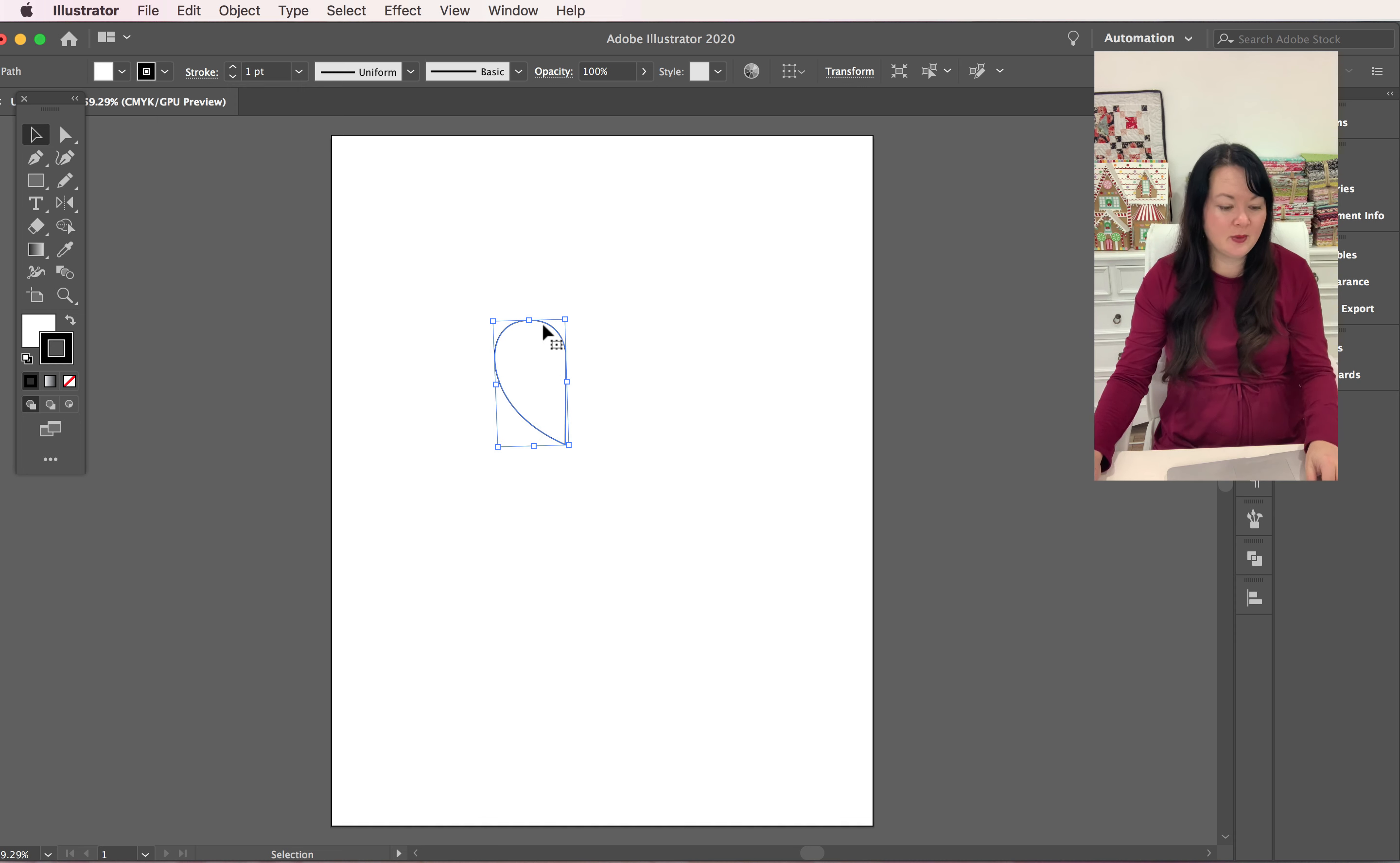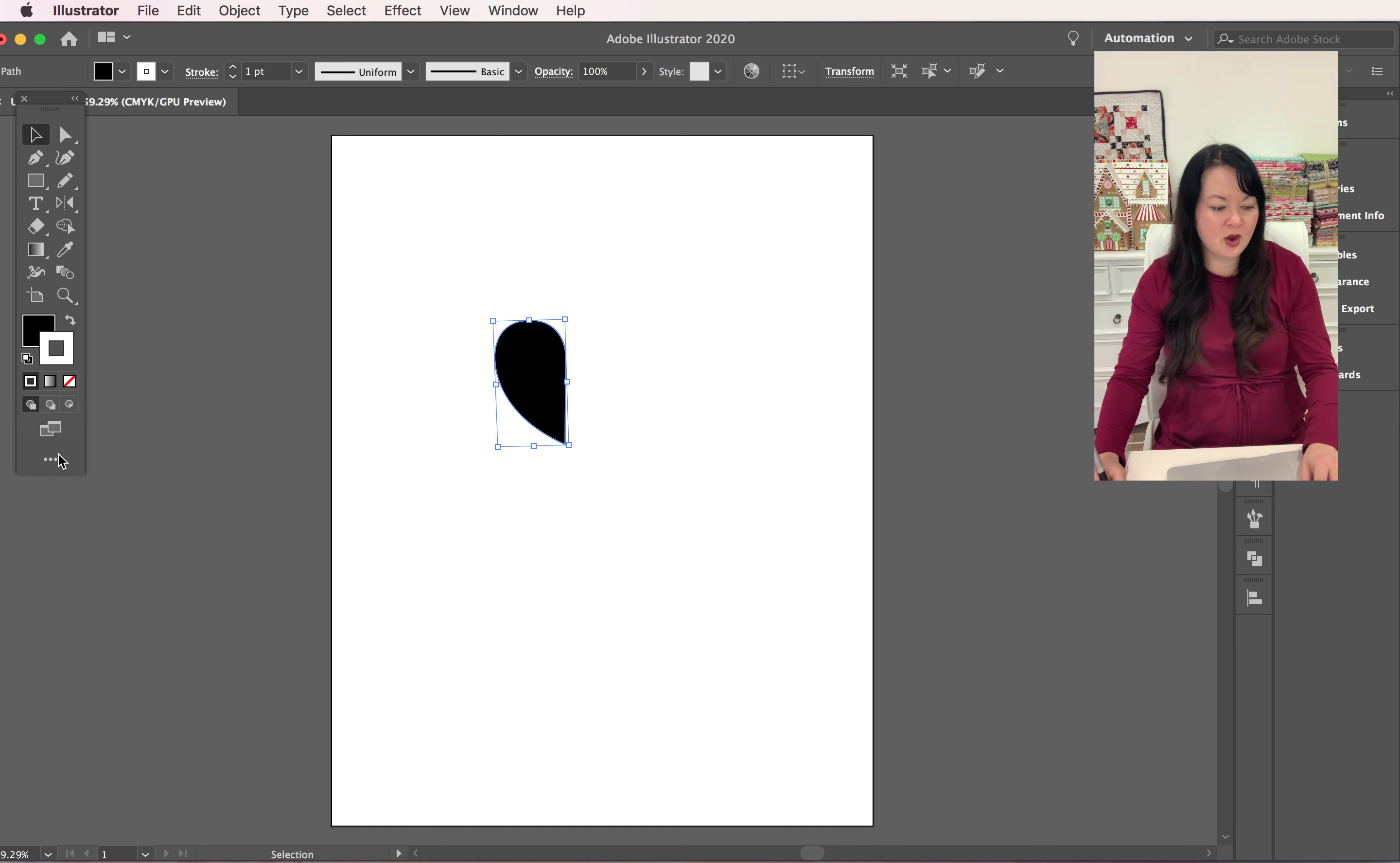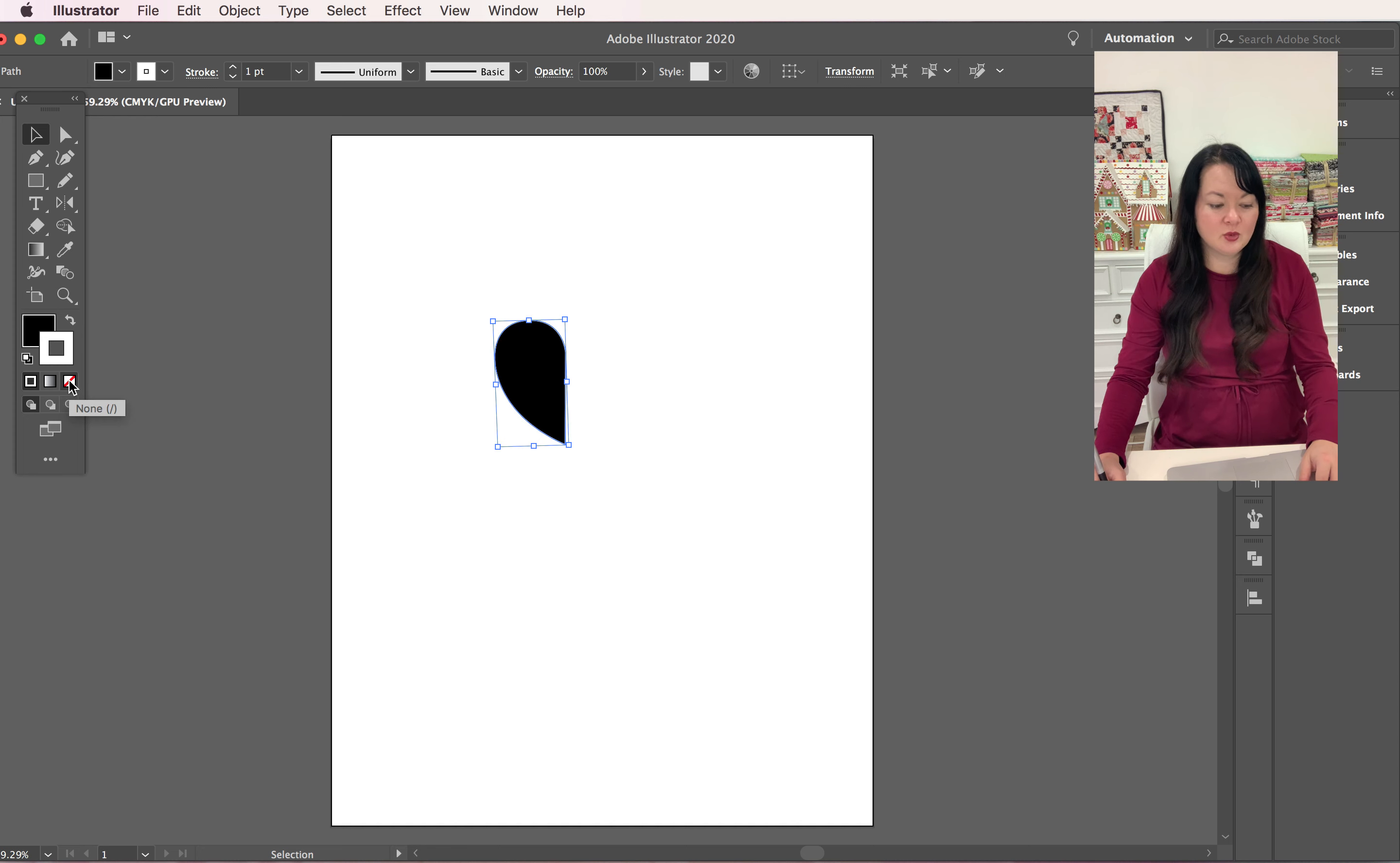What I'm going to do is swap my fill and stroke. If you have a white fill and a black stroke, I'm going to swap it. And then I'm going to make sure and click on the stroke so that it's to the front, and then I'm going to click the none.